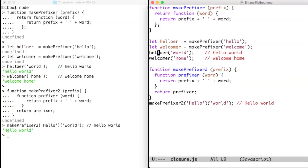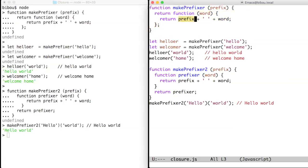Helloer and welcomer share, in fact, exactly the same code. The difference between them is that helloer captures prefix with a value of hello, while welcomer captures prefix with a value of welcome. So this is a closure.